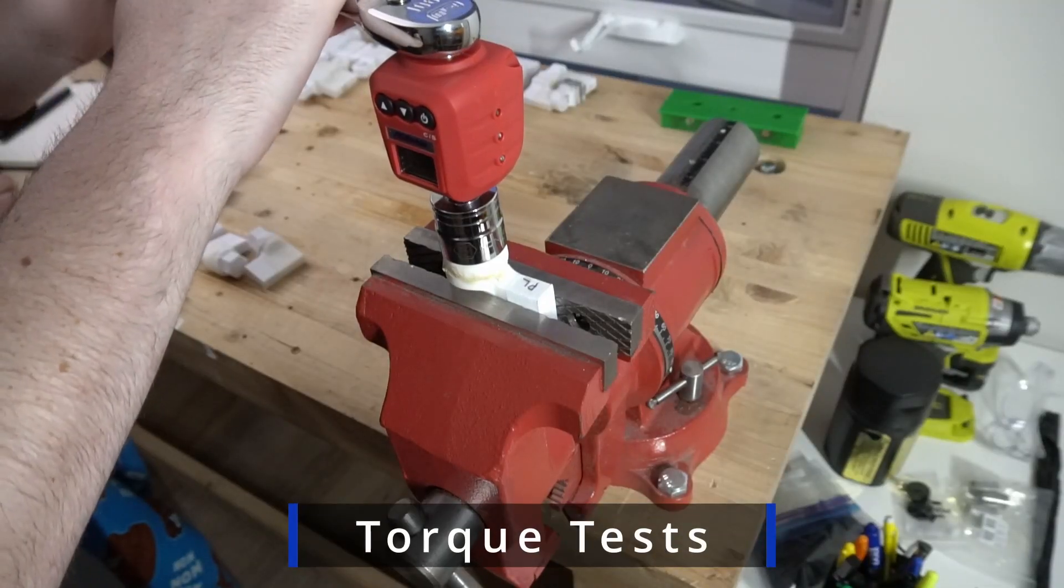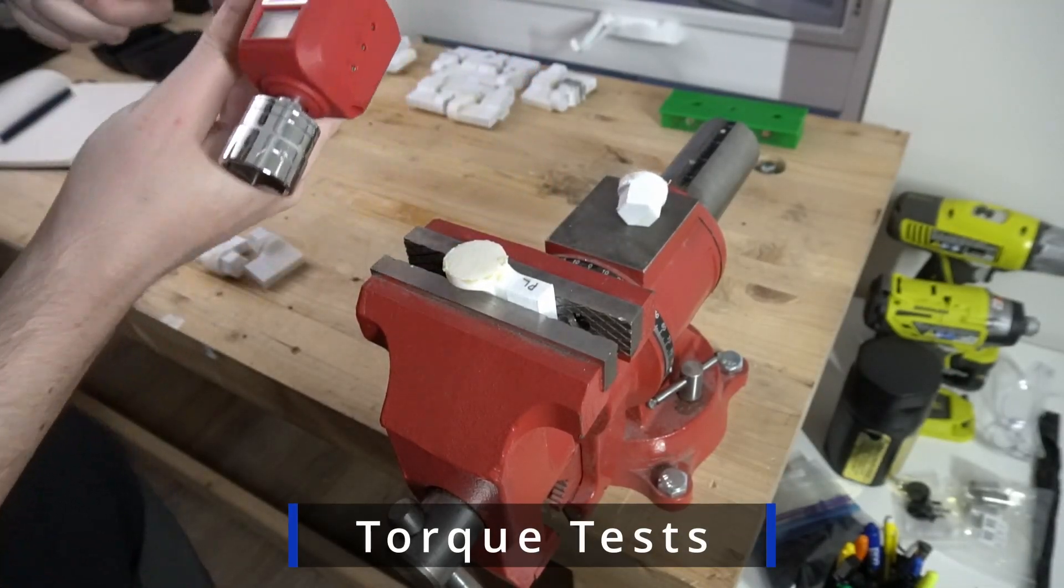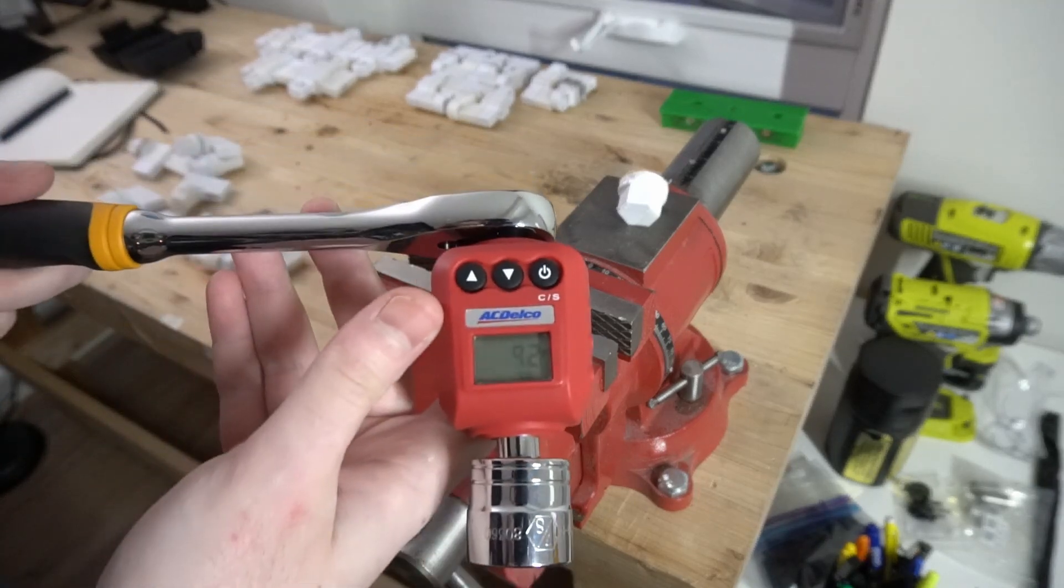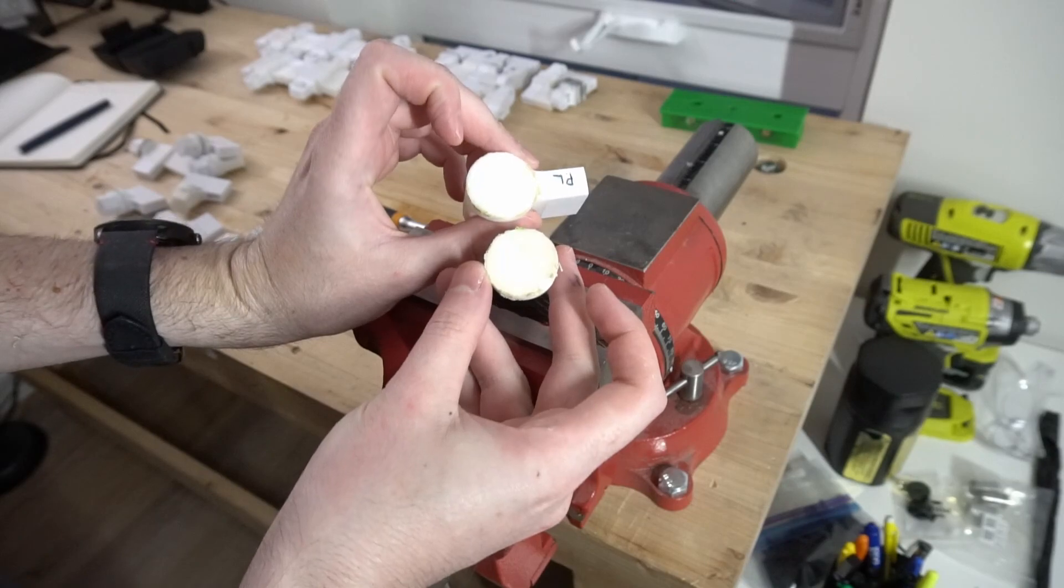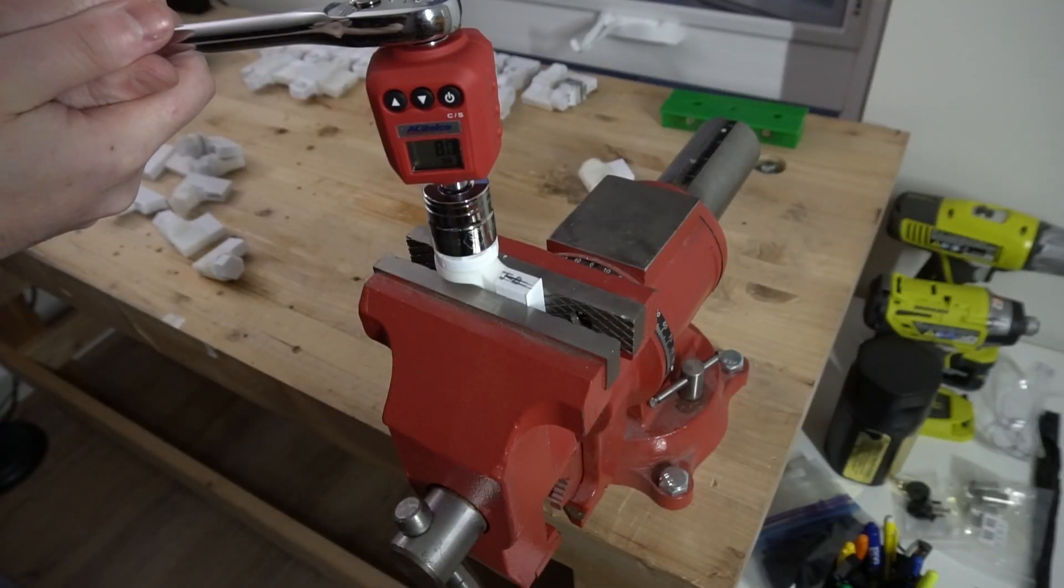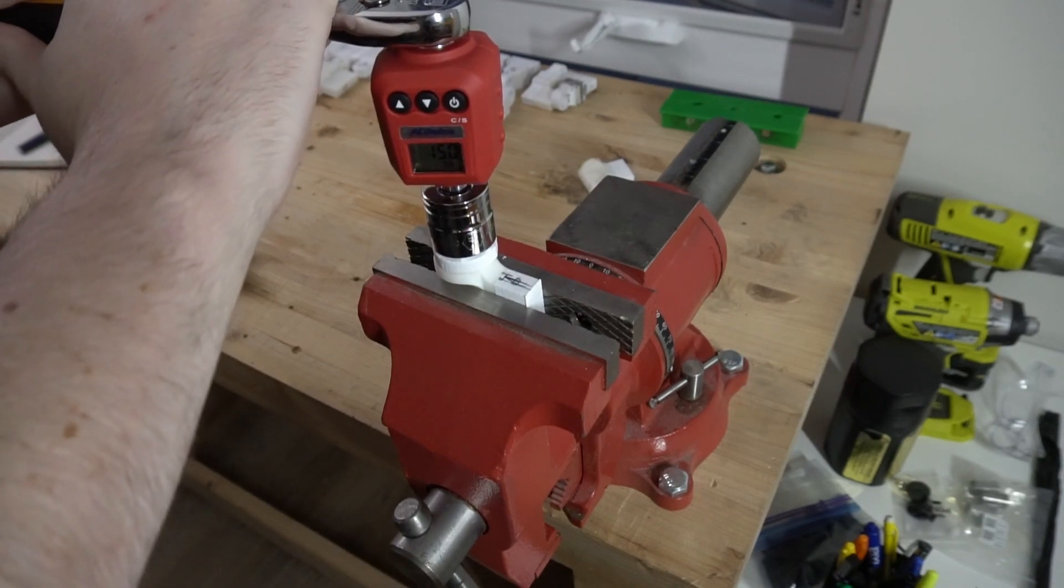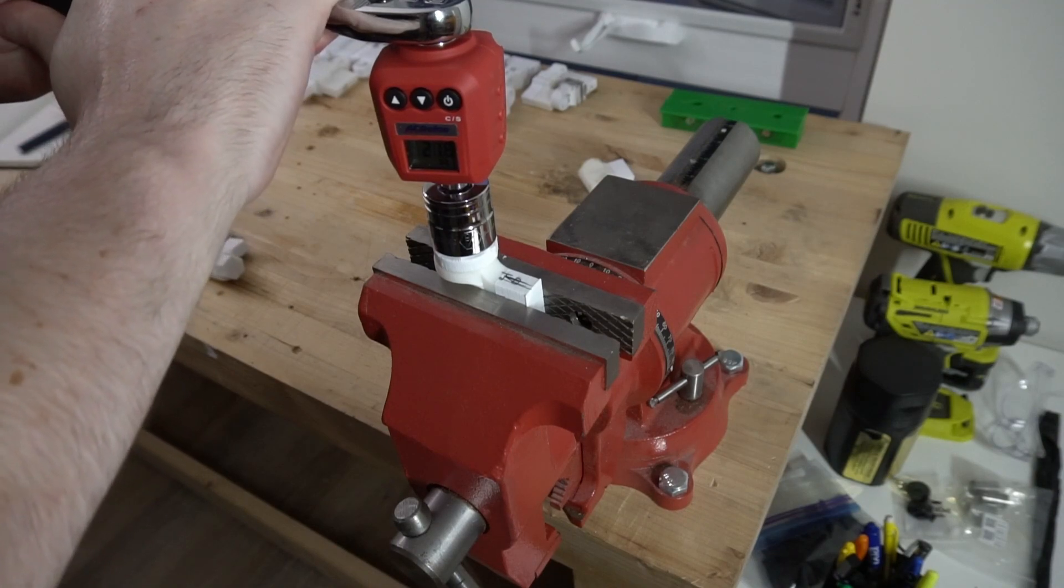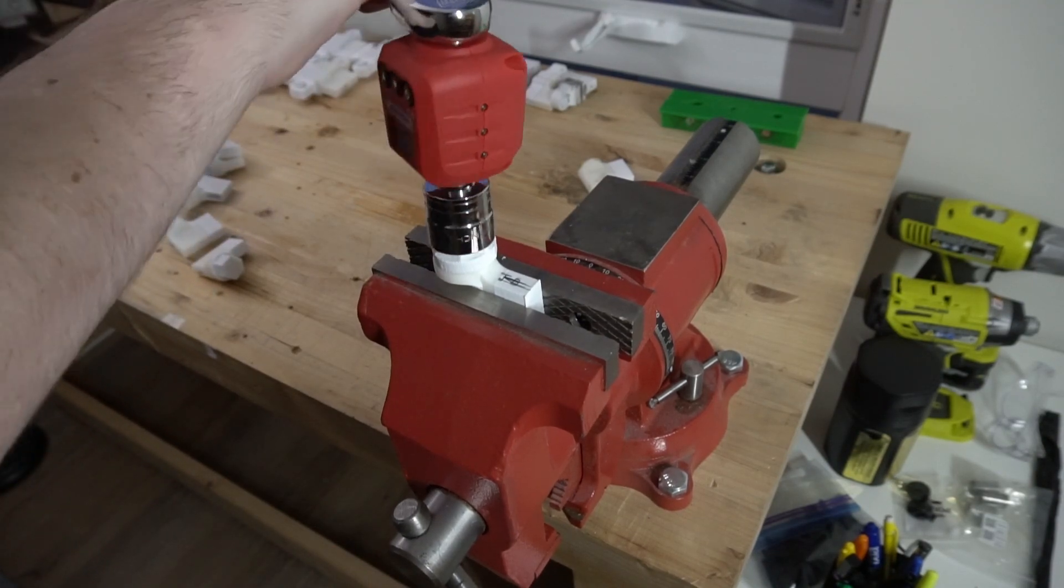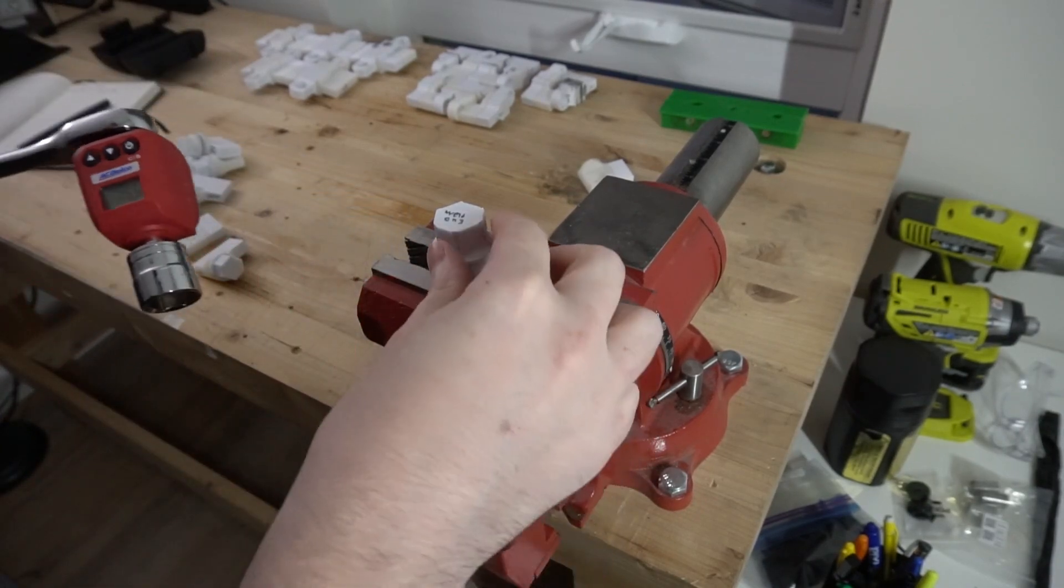Alright, to kick off the torque test, we have the Loctite PL adhesive. This clocked in at 9.2 foot-pounds and the failure point was across the actual adhesive, so the adhesive failed, it stayed on both sides of the plastic. Next up we got Weldon 3, despite JB Weld being crossed off on the part. This adhesive was amazing. It managed to crank out 25.5 foot-pounds and it was actually the plastic that yielded and not the adhesive.